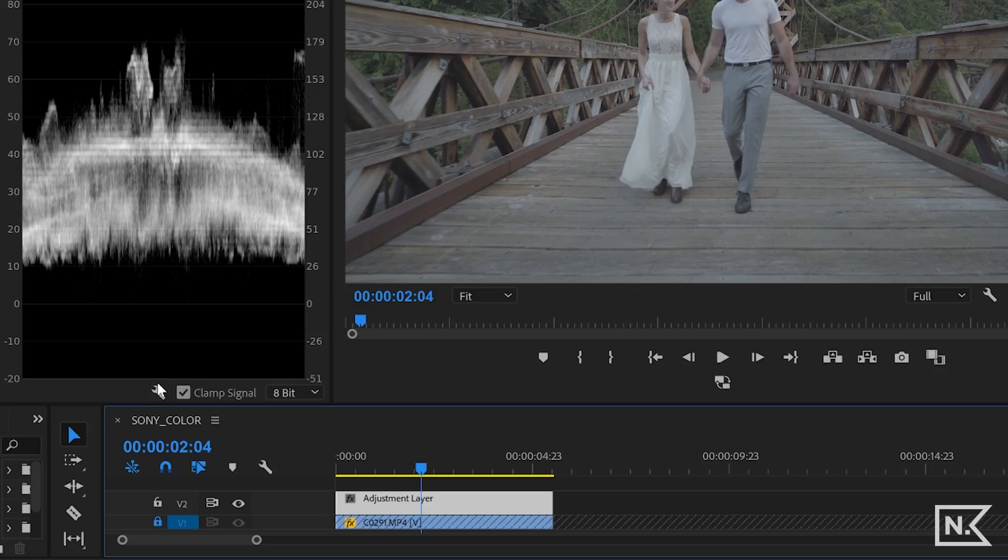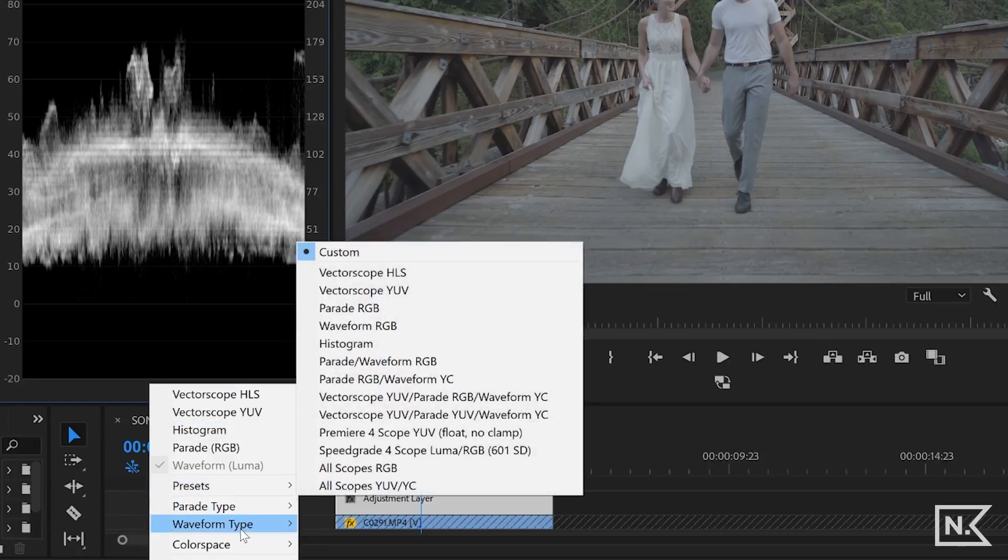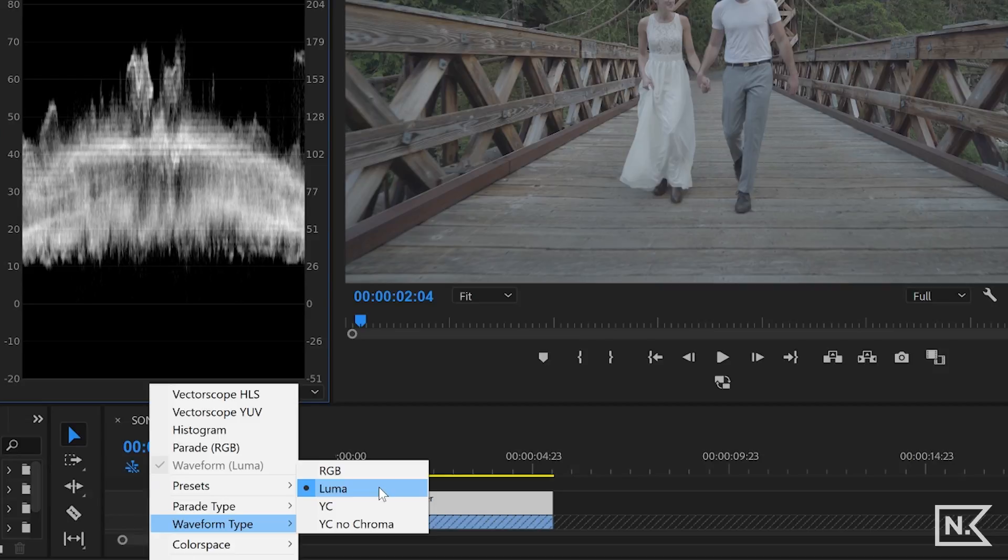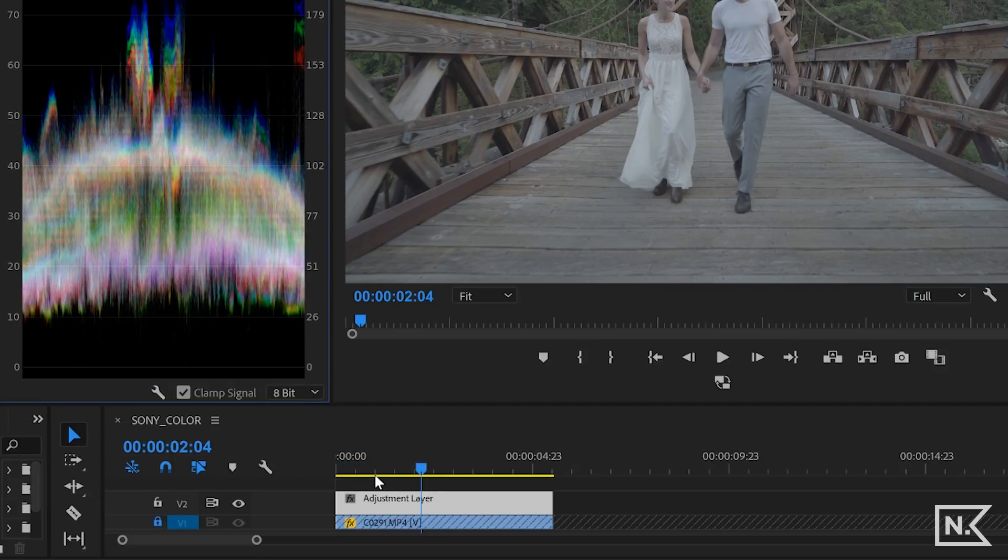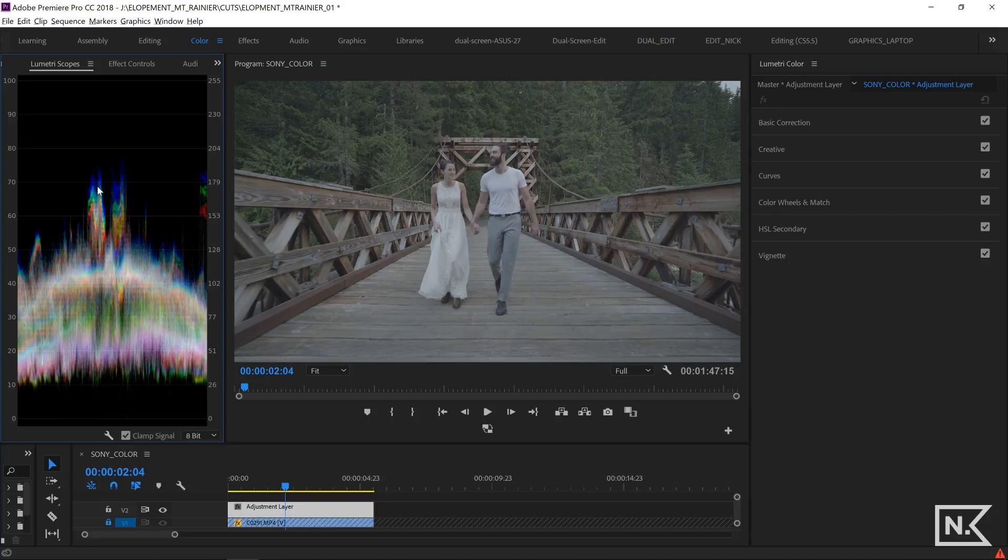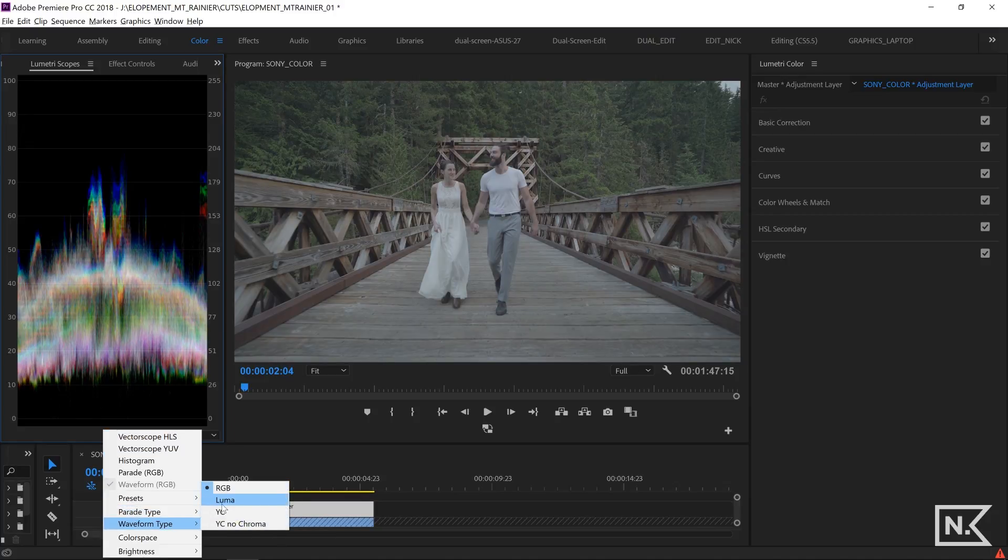If you go down to this little handle, you can adjust what scopes you have. So I have my waveform up and I have it set to Luma, which is just going to show me the light-dark values versus this is going to show the color values for the red, blue, and green. For this tutorial, I am just going to keep it on Luma.